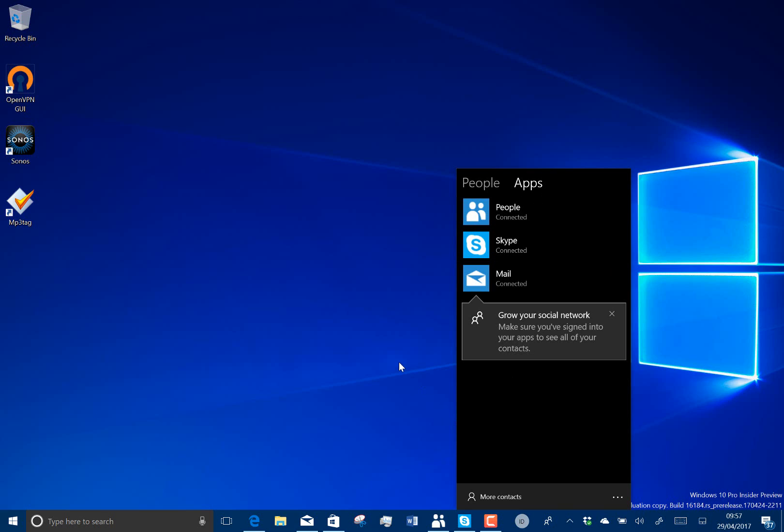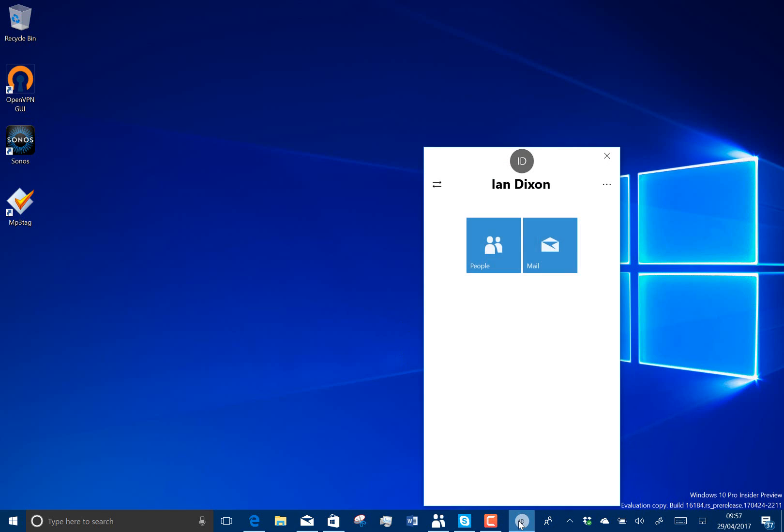And then what you can do, you can actually pin a person. So I've got, as an example, not that I would always email myself, but as I've got an example, I've got myself pinned there to the People bar. Well, let me see if I can show you a better example. Let's find someone else to pin.